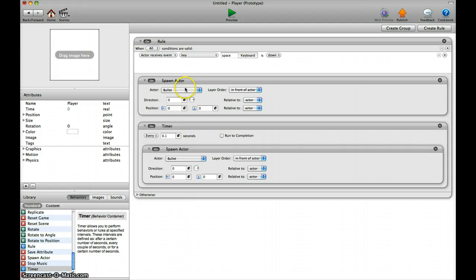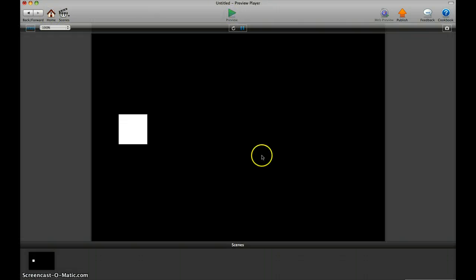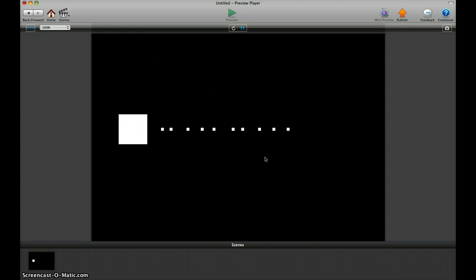...and then inside the timer again spawn actor. So if we play it now, if I hit space it spawns an actor, but if I hold space it also spawns an actor.